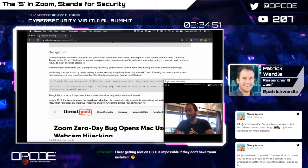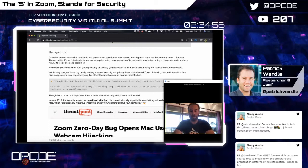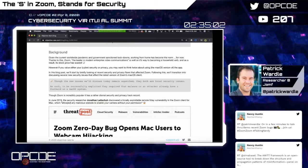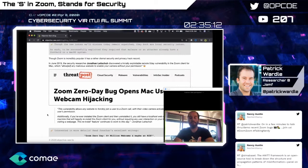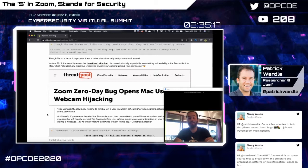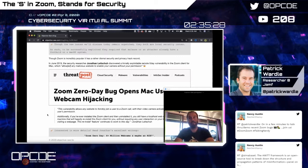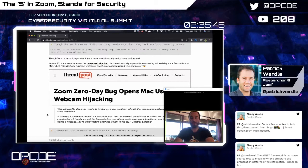If we take a step back and look at Zoom's track record, its privacy and security record wasn't very stellar. Last summer, a researcher named Johnson found a remote vulnerability where a malicious website could coerce a user's system to turn on the webcam — both a security and privacy concern. The flaw meant that if a user had Zoom installed and visited a malicious website, the website could turn on the user's camera and spy on them.